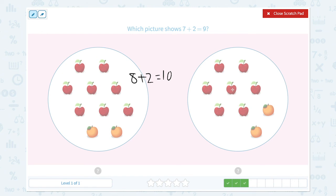I see 1, 2, 3, 4, 5, 6, 7 apples plus 2 oranges, which is equal to 9. They look exactly the same. So this picture shows 7 plus 2 equals 9.